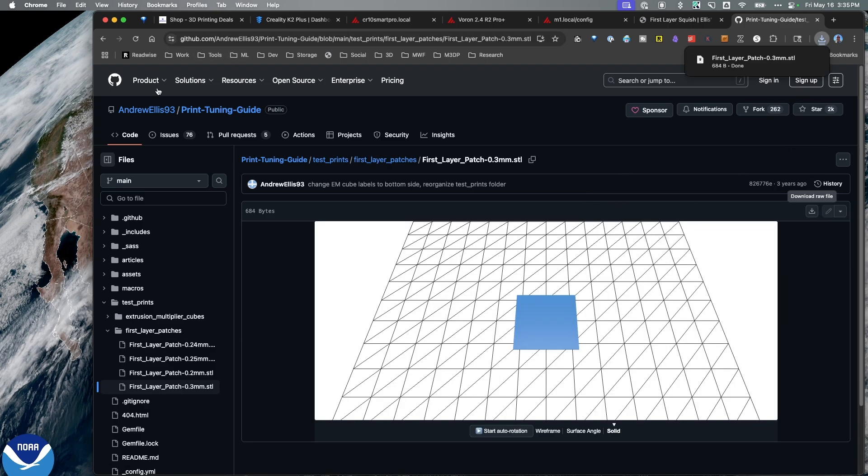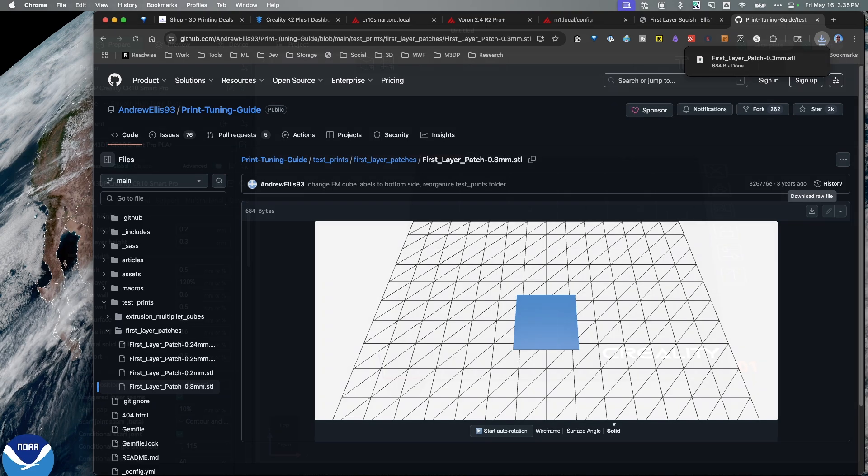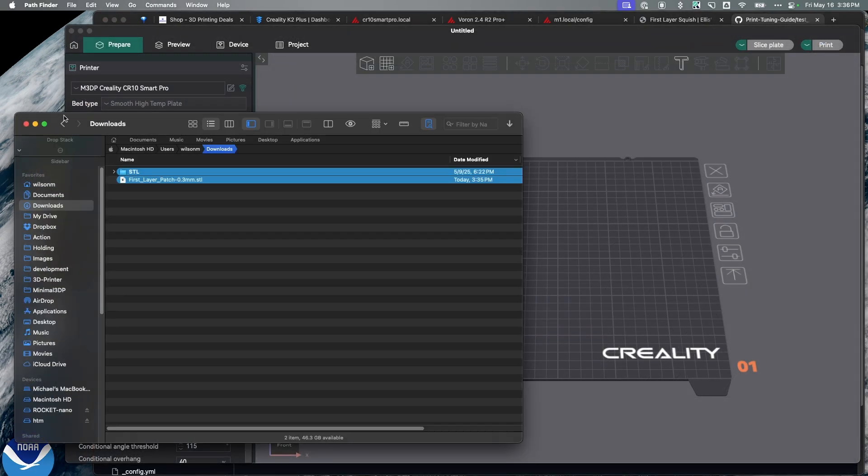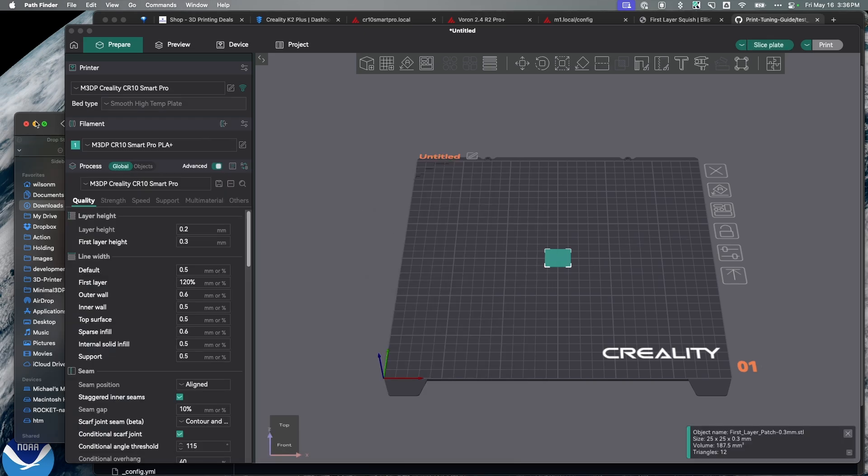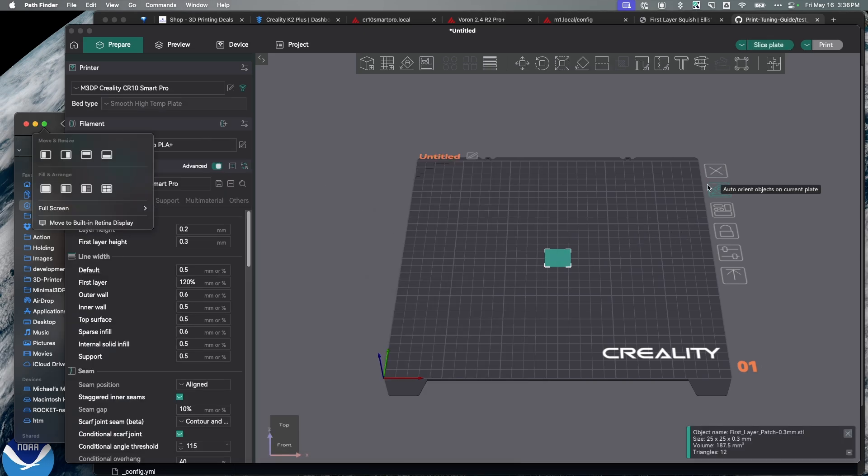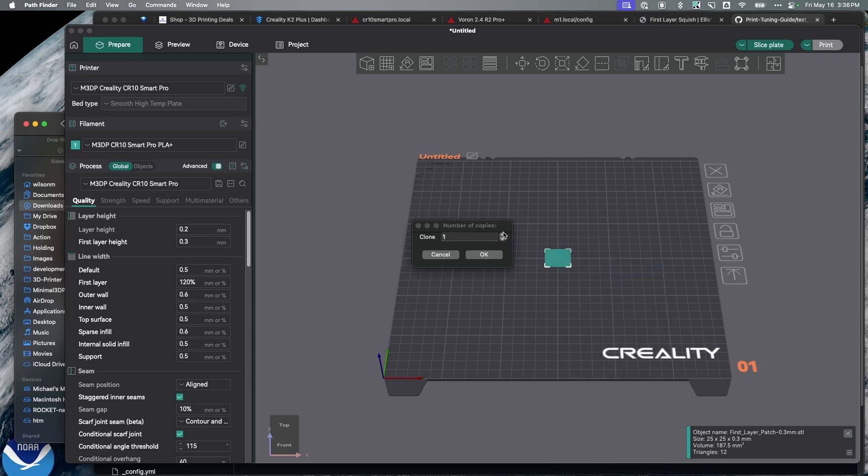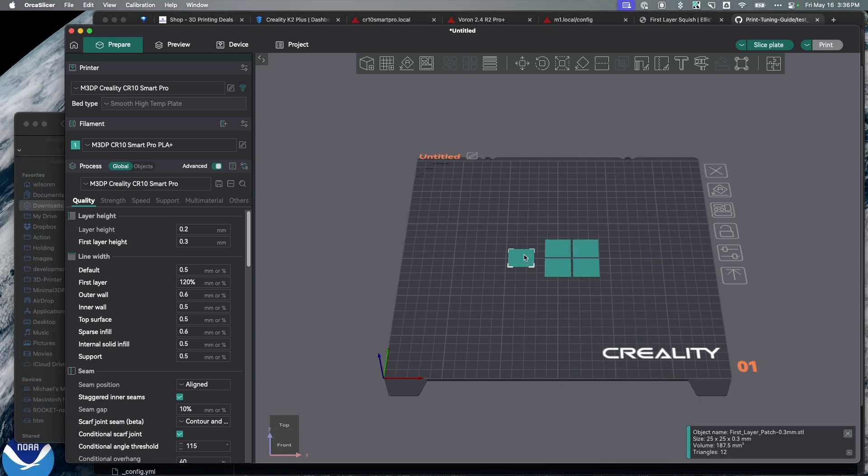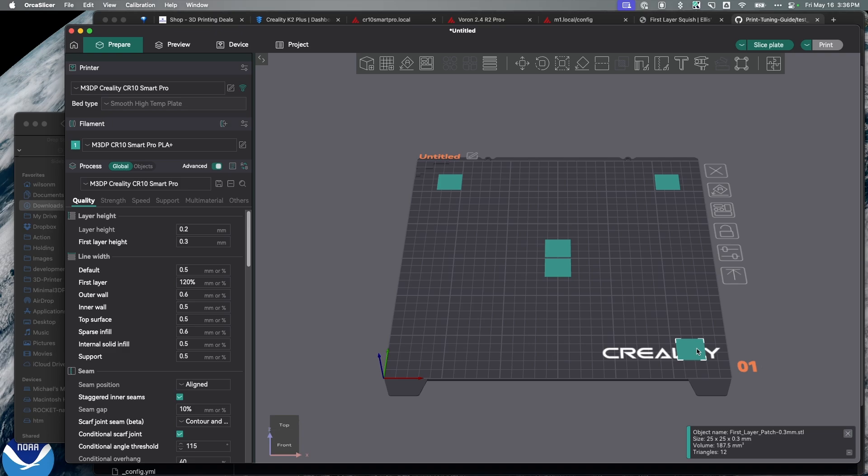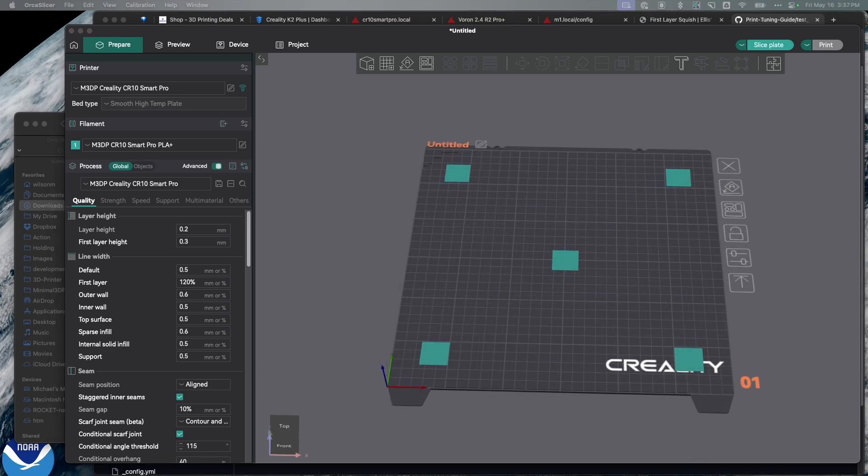I've downloaded the test print. I'm going to open up OrcaSlicer. So within OrcaSlicer, I'm just going to drag and drop that first layer patch into the center of the bed. And rather than use a different model or something set up for my print bed, I just want one model I can use for every printer. So I just take that initial patch, clone it four times, and then simply drag each patch or each square over to approximately where the bed screws are. So with my five patches on the bed, I'm simply going to slice and send this to the printer. So let's send it to the printer. And then I'll switch over and show you the next step in the process.